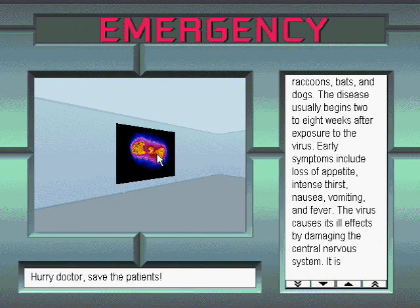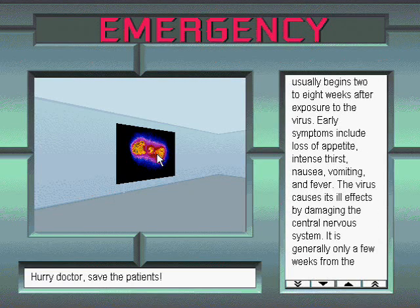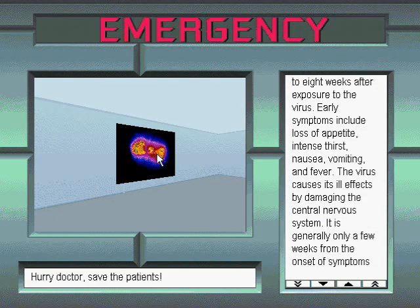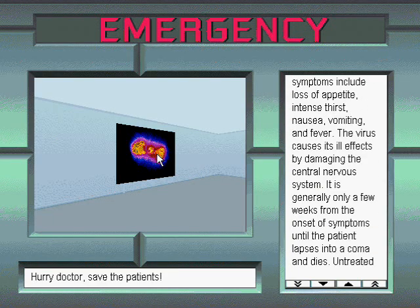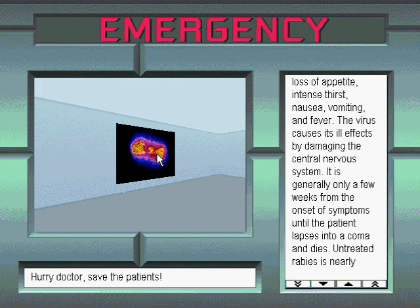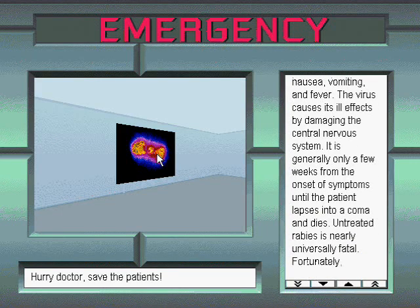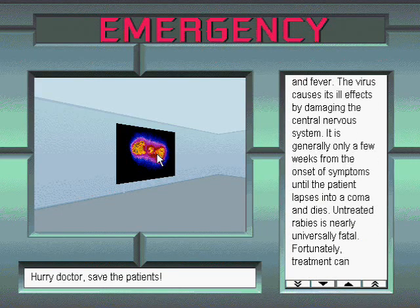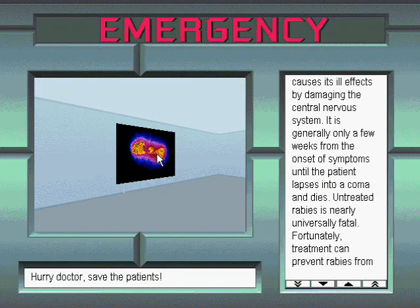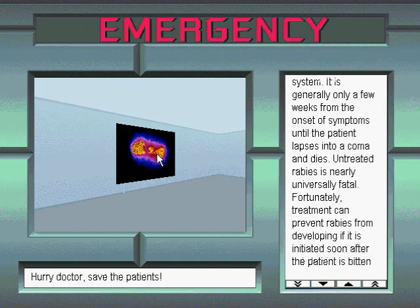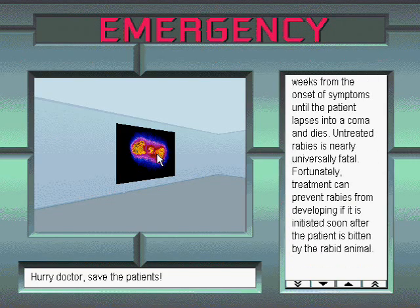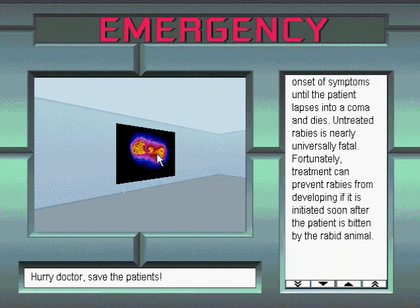Early symptoms include loss of appetite, intense thirst, nausea, vomiting, and fever. The virus causes its ill effects by damaging the central nervous system. It is generally only a few weeks from the onset of symptoms until the patient lapses into a coma and dies. Untreated rabies is nearly universally fatal.